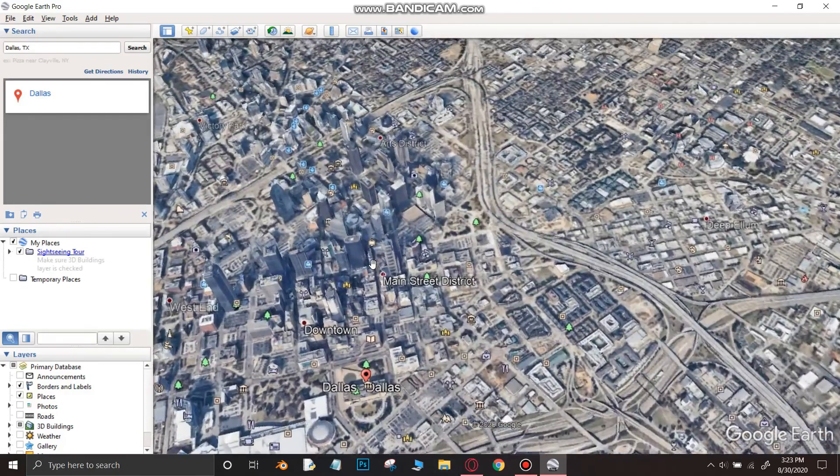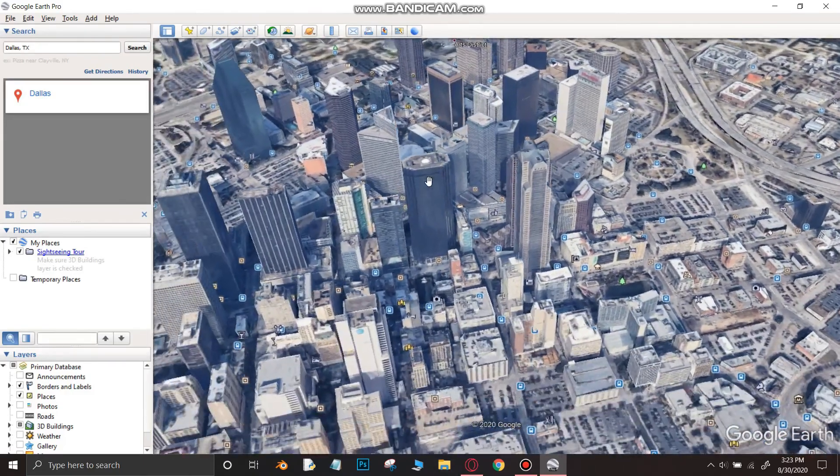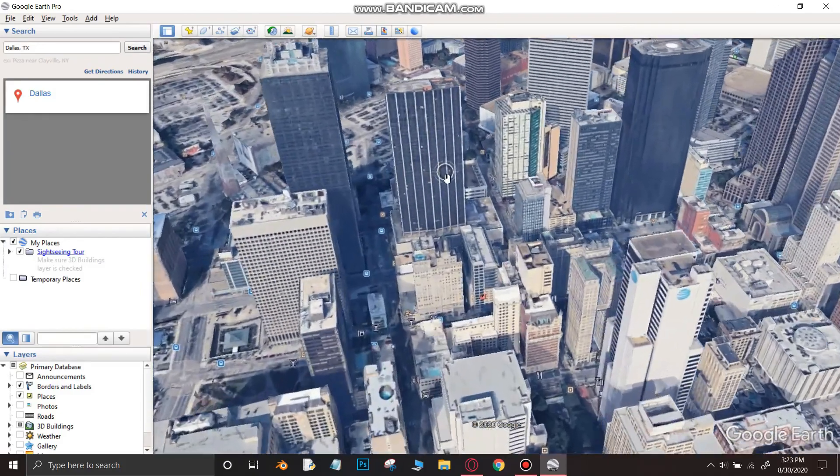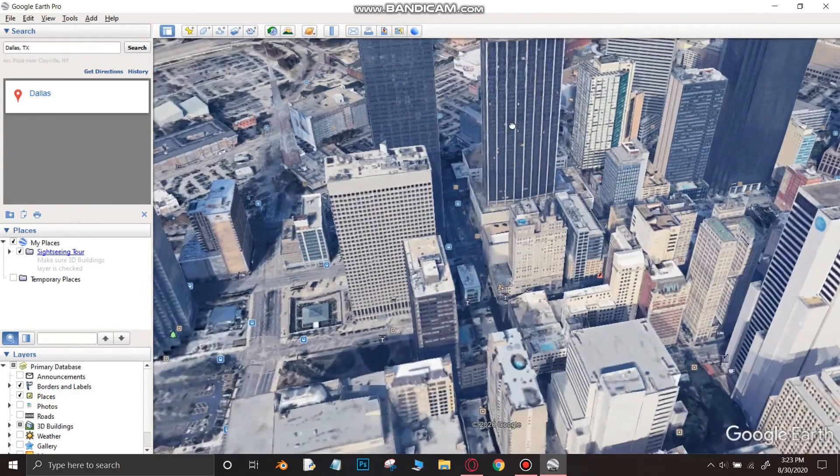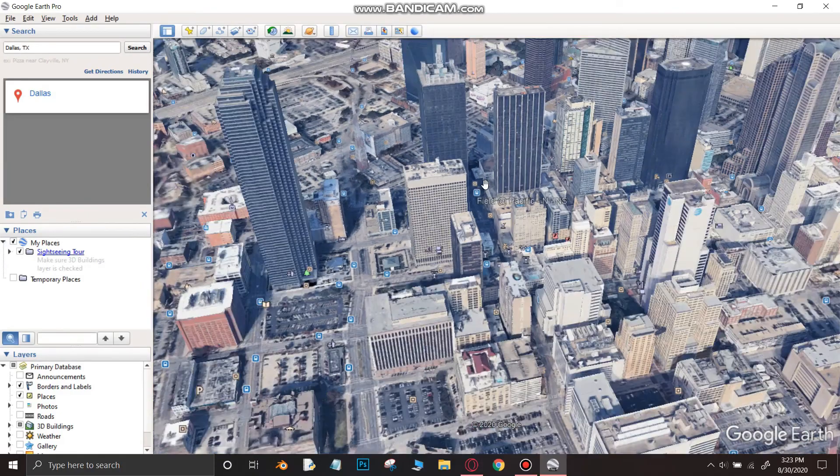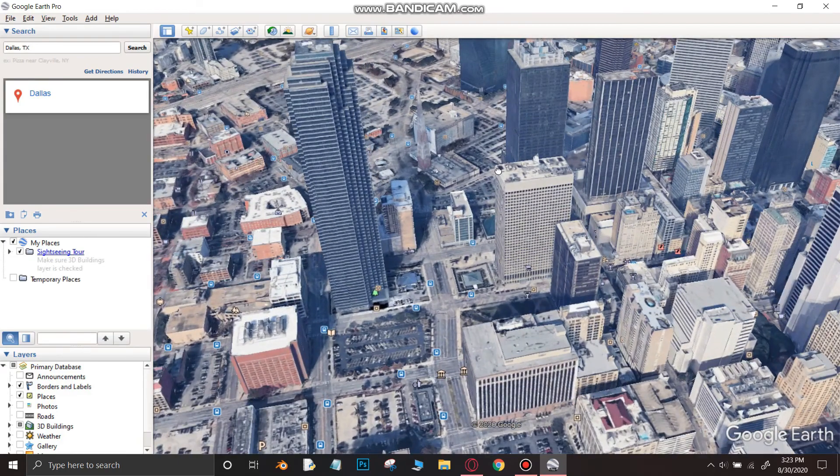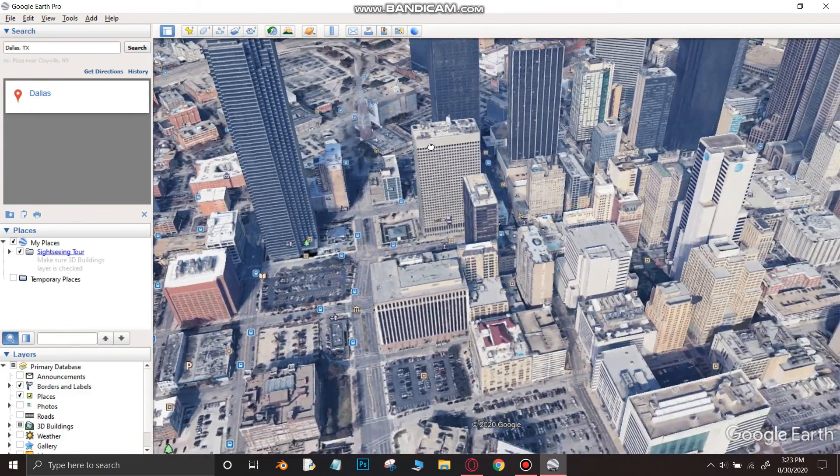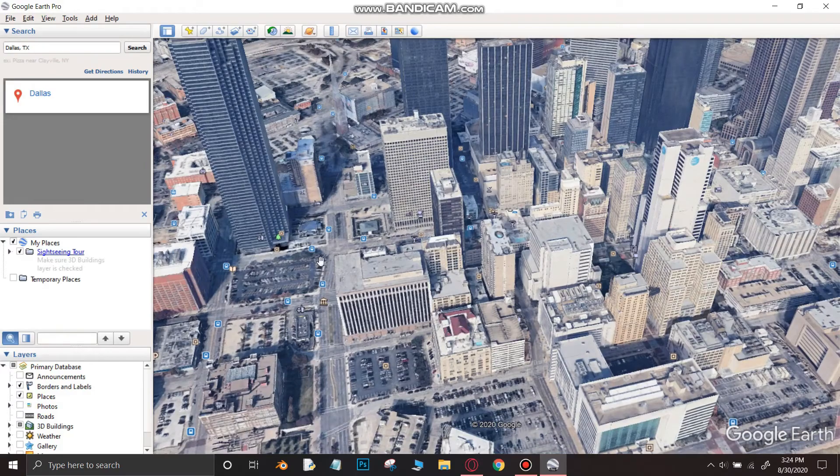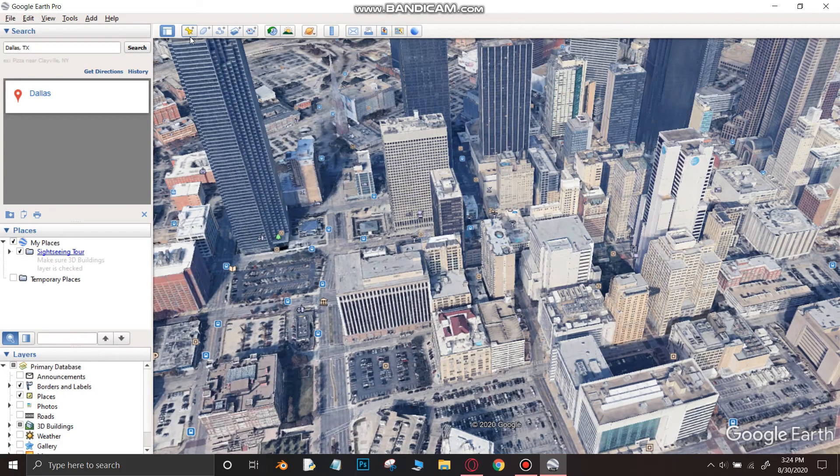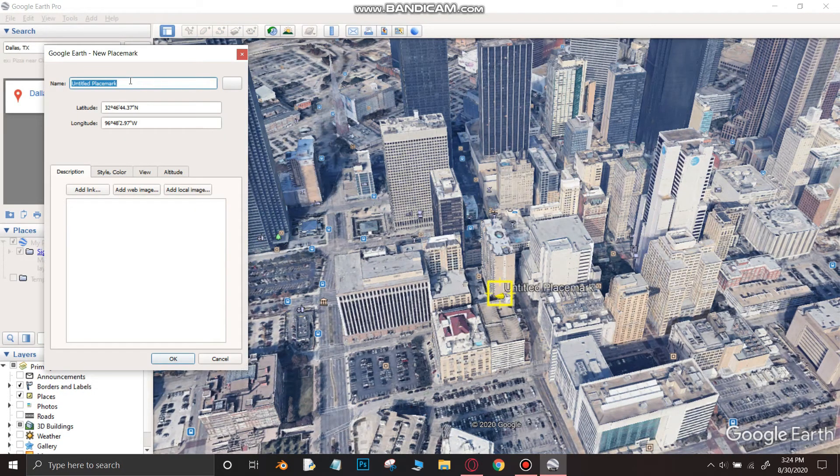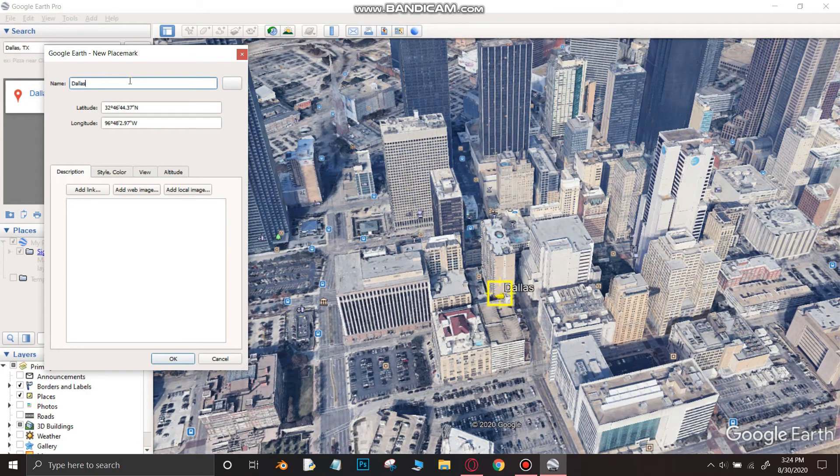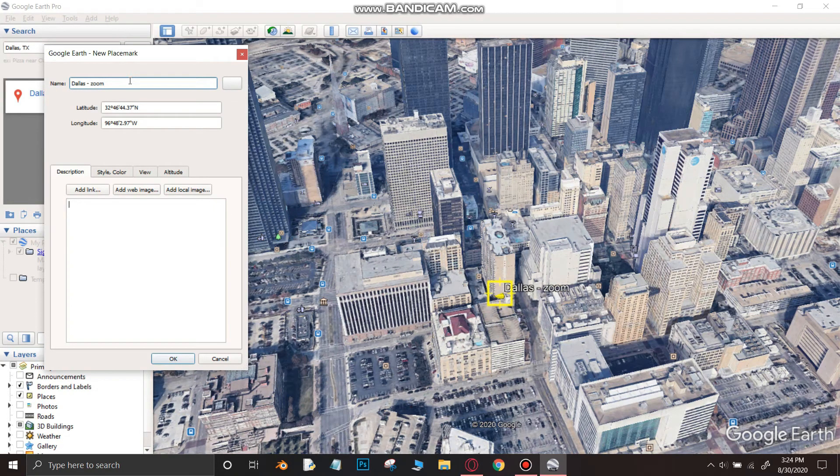After finding the spot you want to zoom into, click on the add place marker. Keep the name of the marker as anything you want. Then click on the ok button.